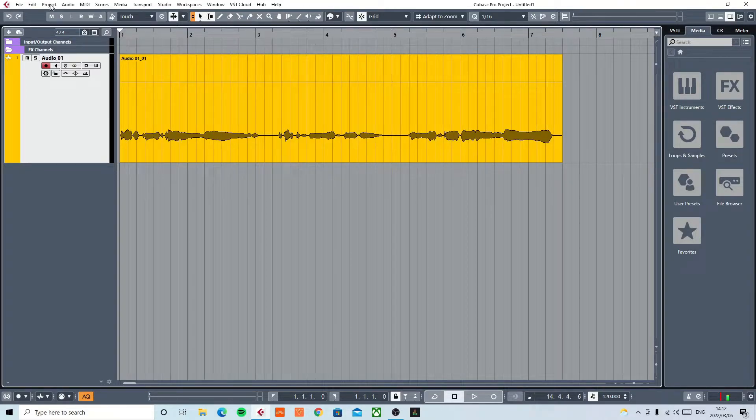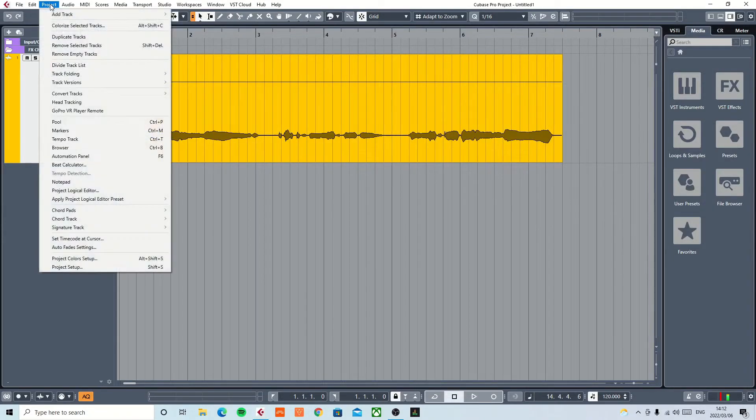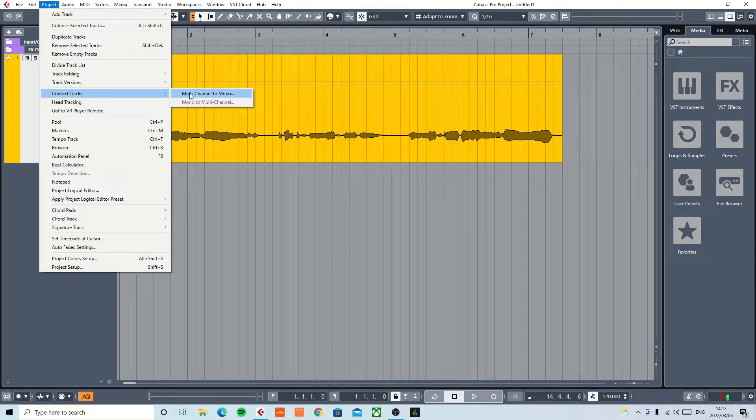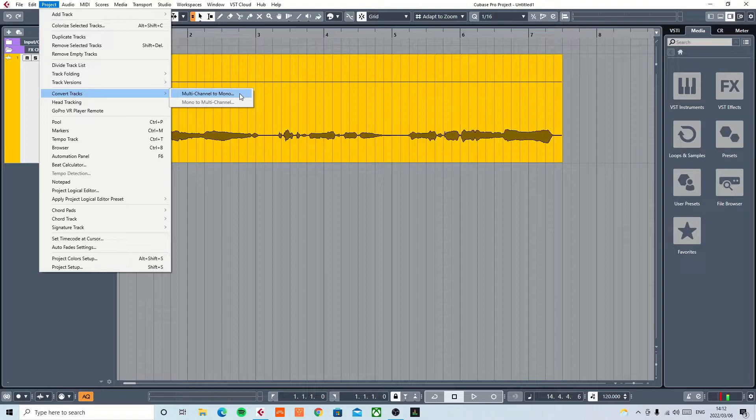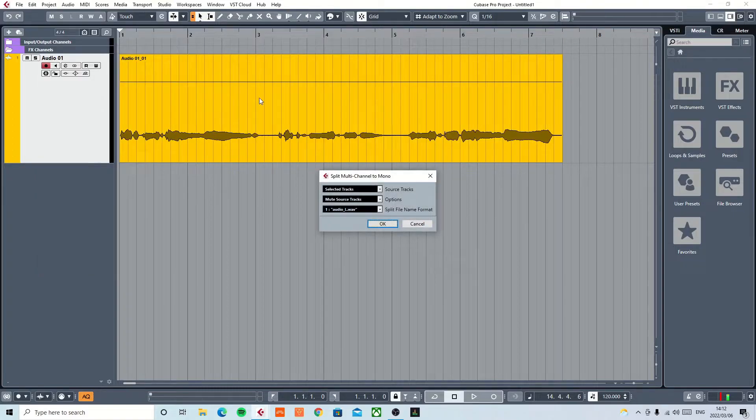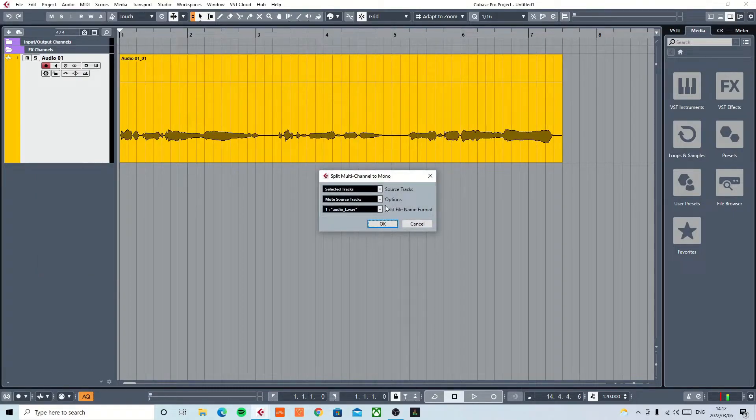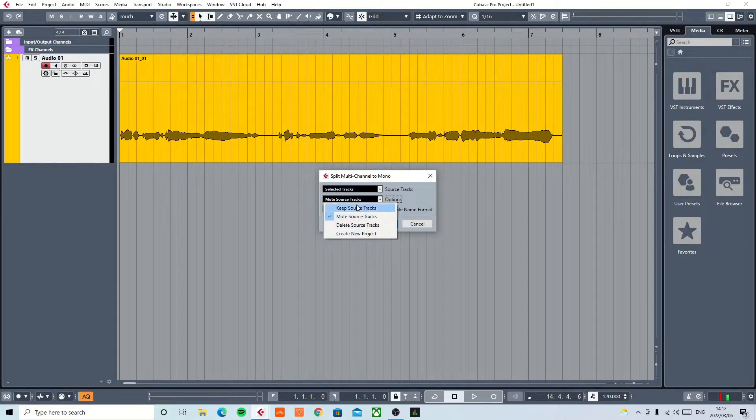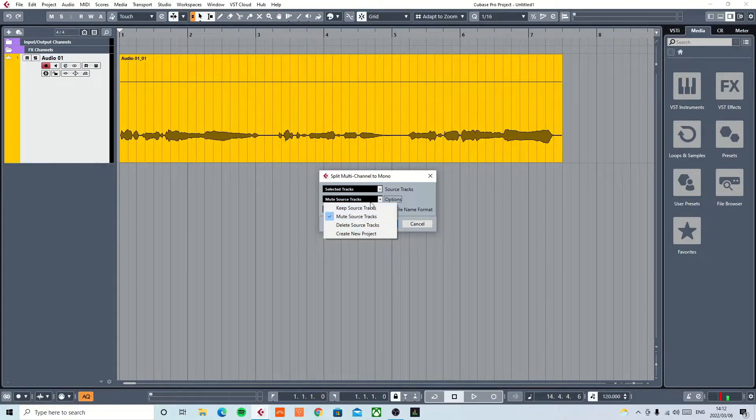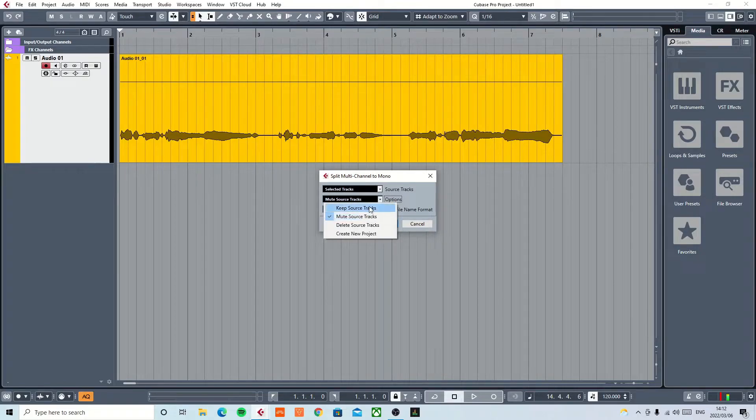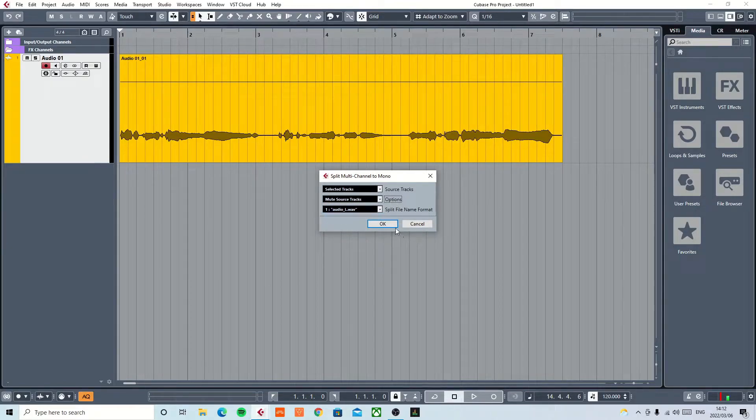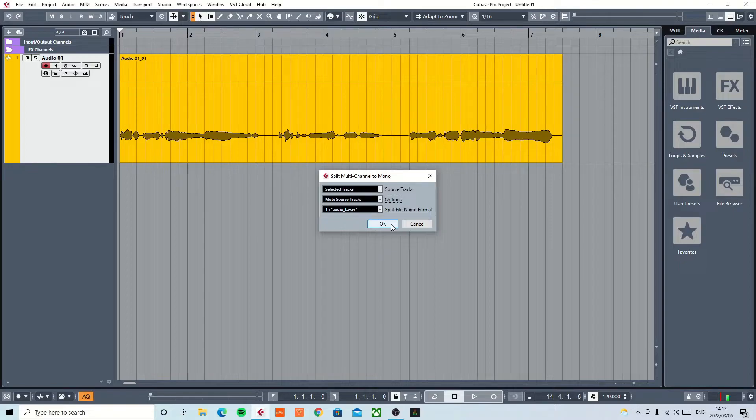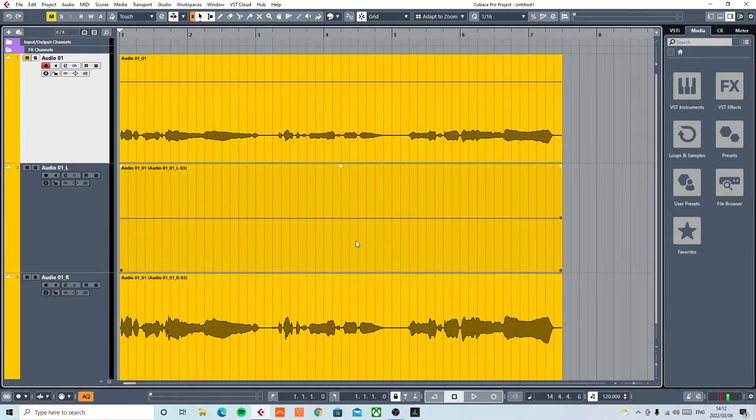I am going to go to Project. I am going to say Convert and Multi-channel to Mono track. So I am going to leave all these options as they are. This is another set of options of what you are going to be doing with the track that you are converting from. And I am going to say Mute, and going to hit OK.